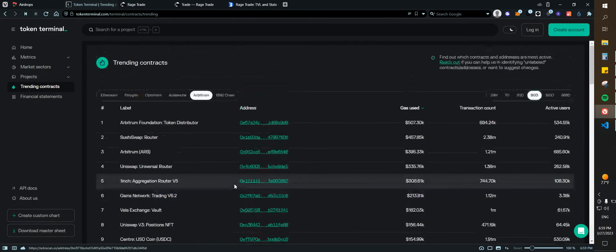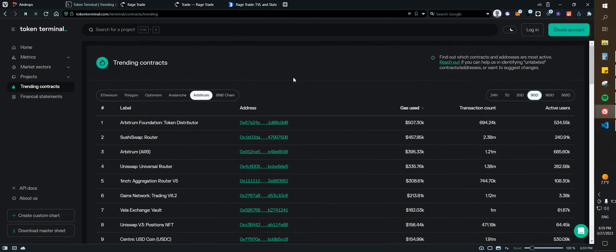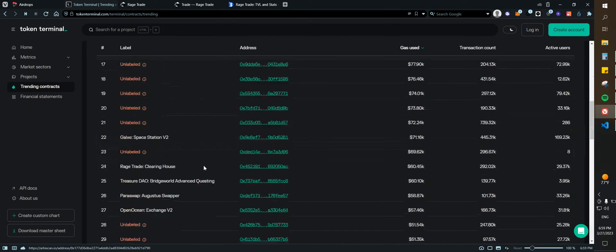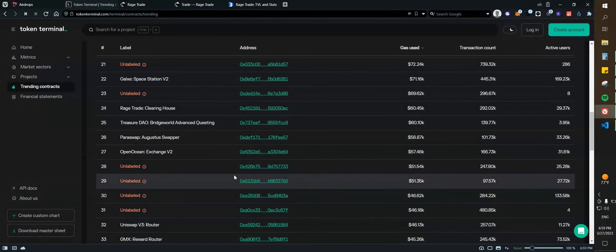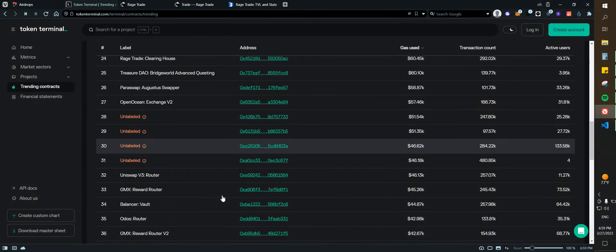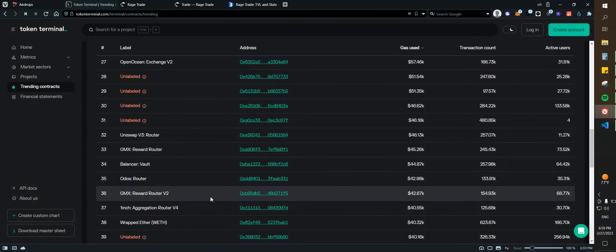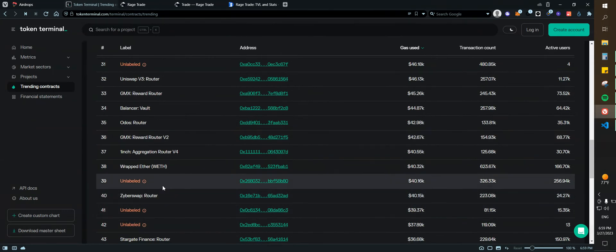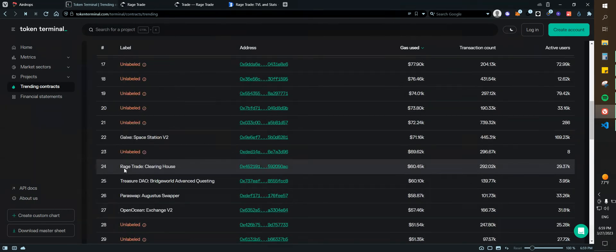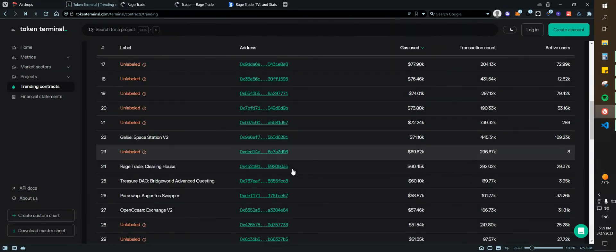You can see that one of the protocols that is coming up is, let's see, I think it was on number 24, yeah, is Rage Trade.